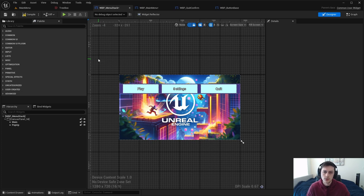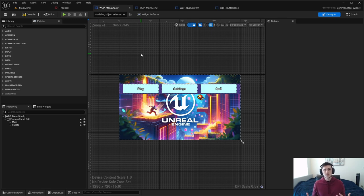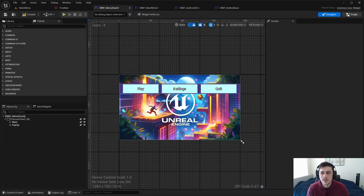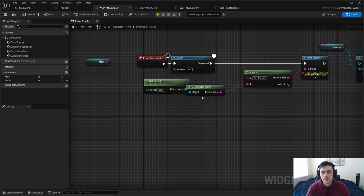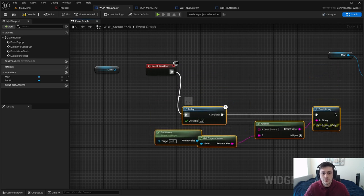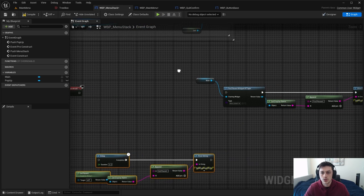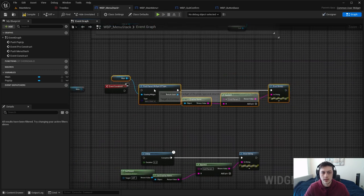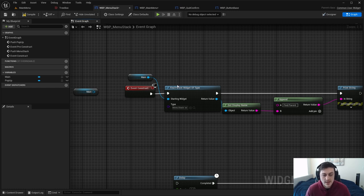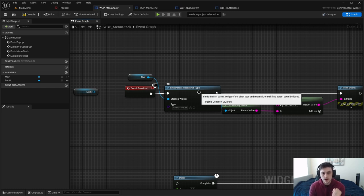Sometimes Get Parent can be useful — for example, if you have an image inside a button, Get Parent on the image returns the button. There are cases where it helps. But for our case it's not so helpful. This is where Common UI comes back in: Common UI has a library of nodes, one of which allows you to find a widget of a specific type.